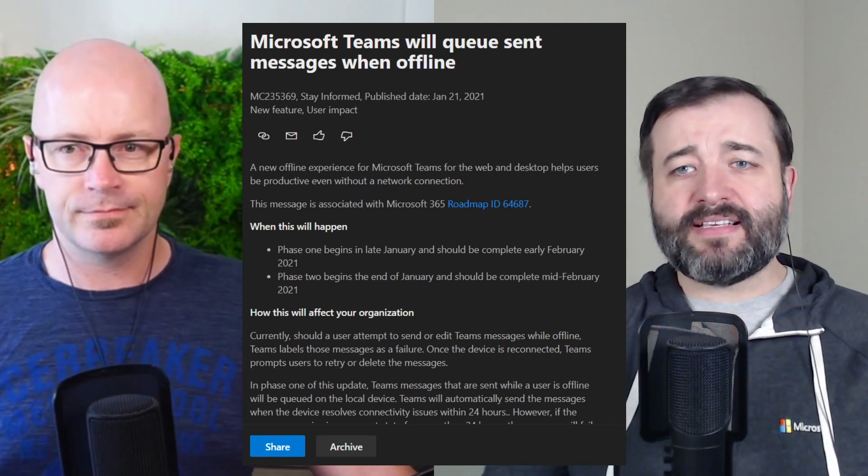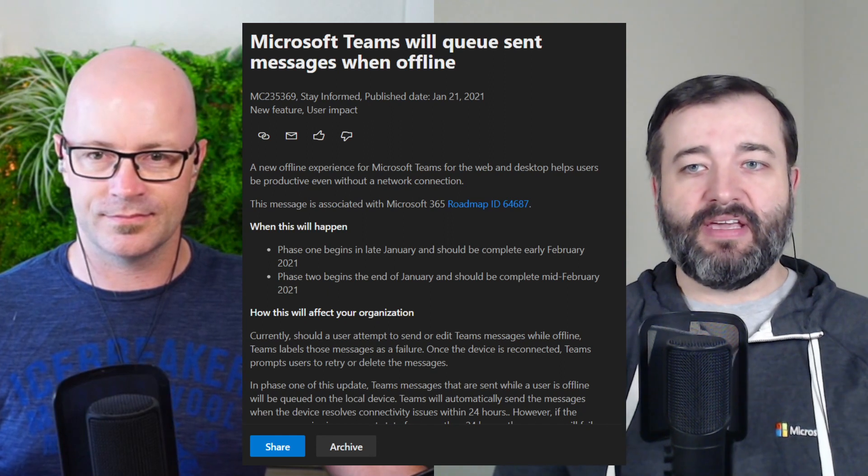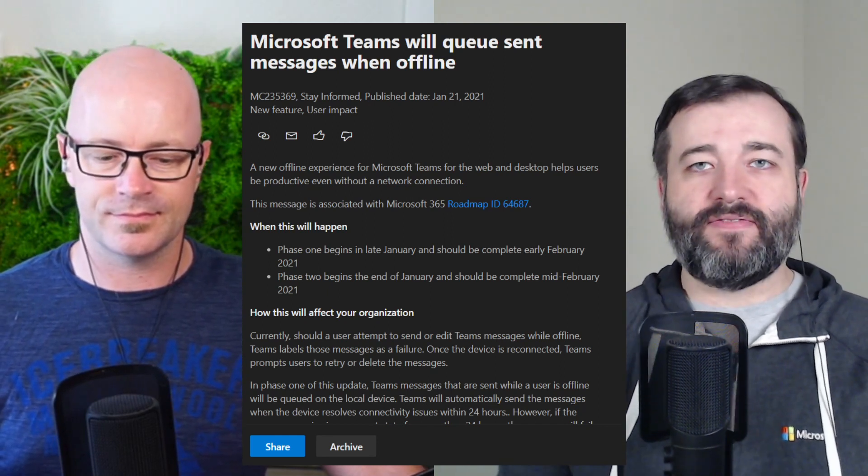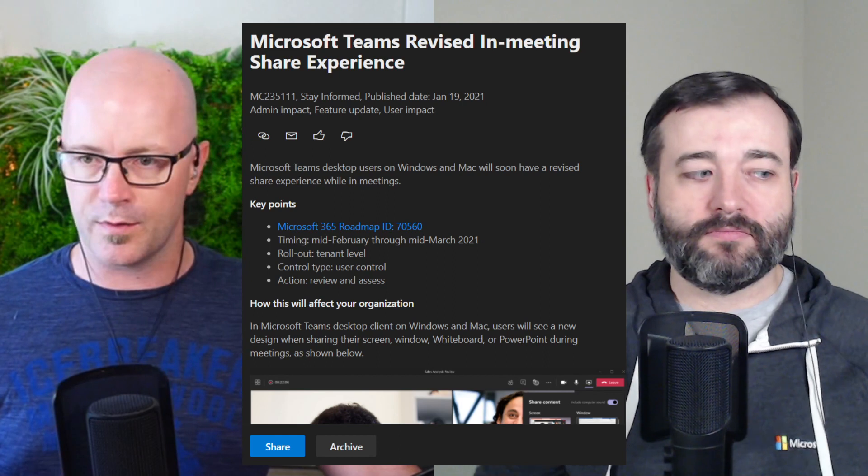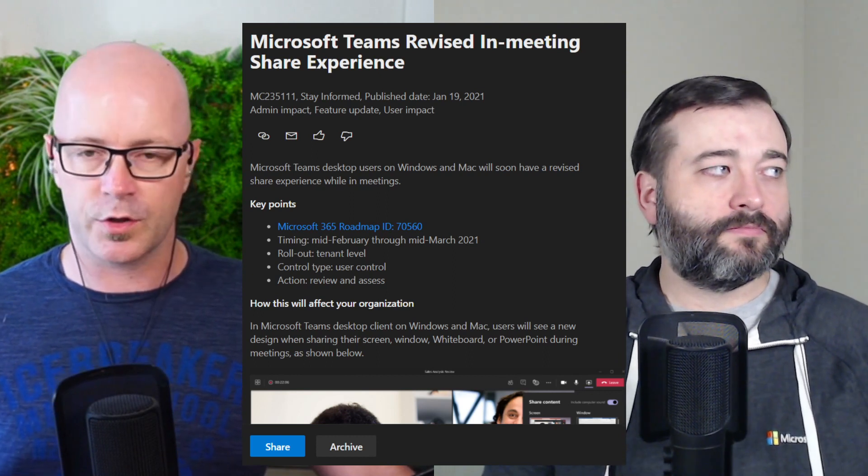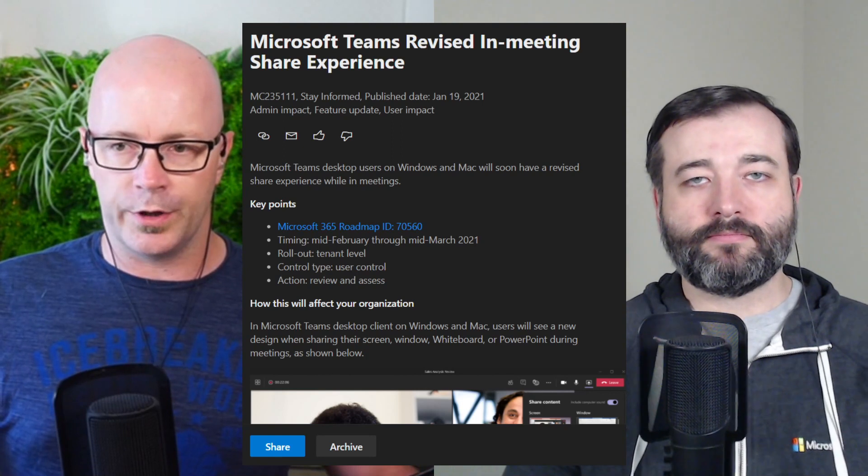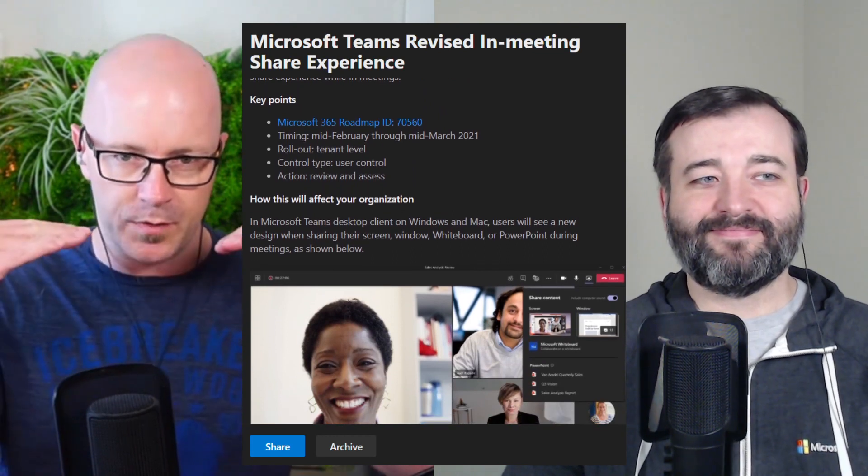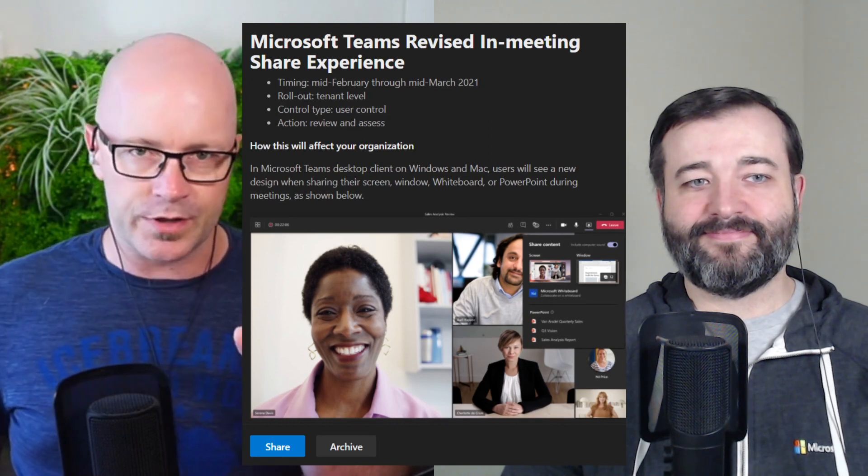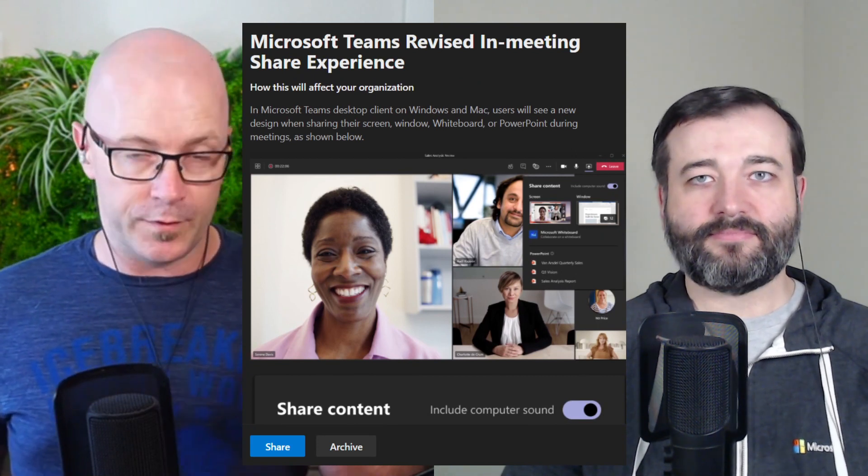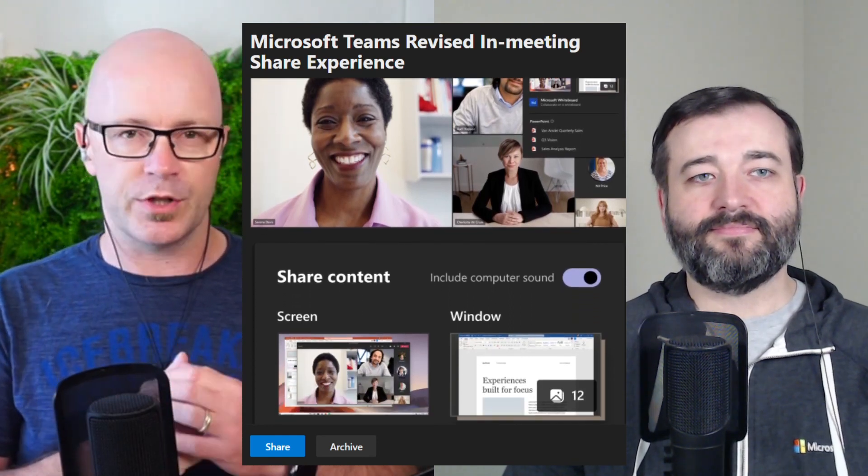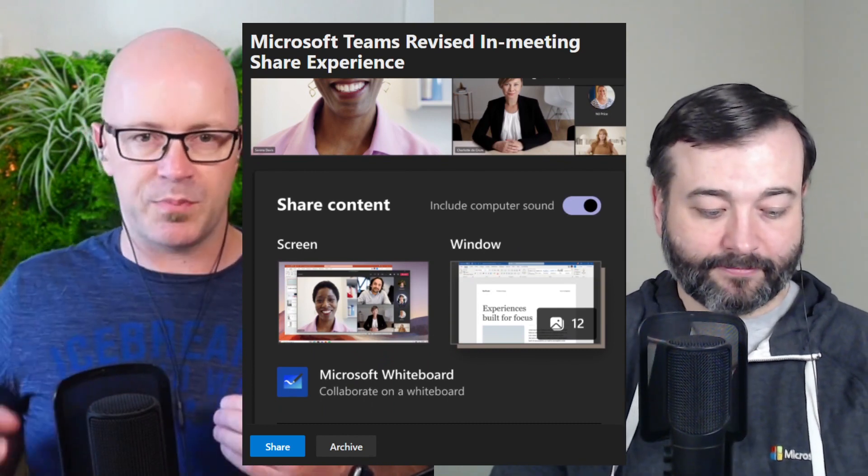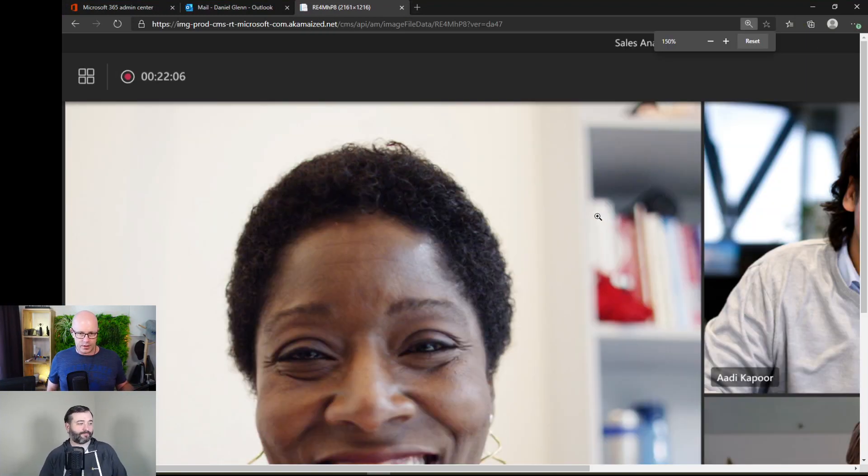So you could go back and interact and reply to, I guess, any of those or potentially edit them in phase two and see that interesting. So next message we're staying in Teams. This is, I think this is our title here, but this is the kind of a revision of the sharing experience, right? Darrell. Yeah, that's right. Microsoft Teams revised in meeting share experience. That is message MC235111. And think about today when we share content in a meeting, we click the share button at the top right hand corner and this big tray pops up from the bottom, which spans the full meeting window.